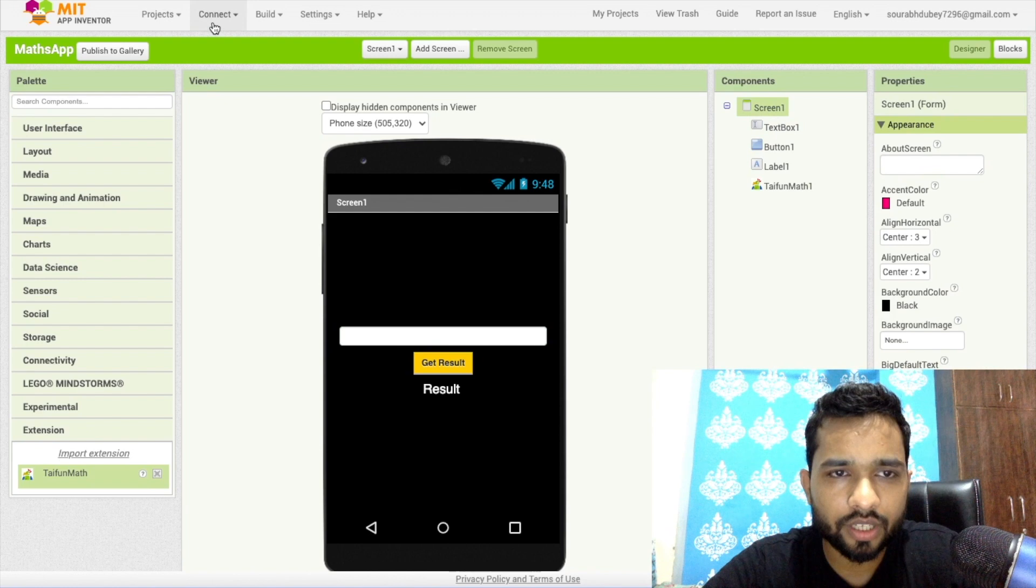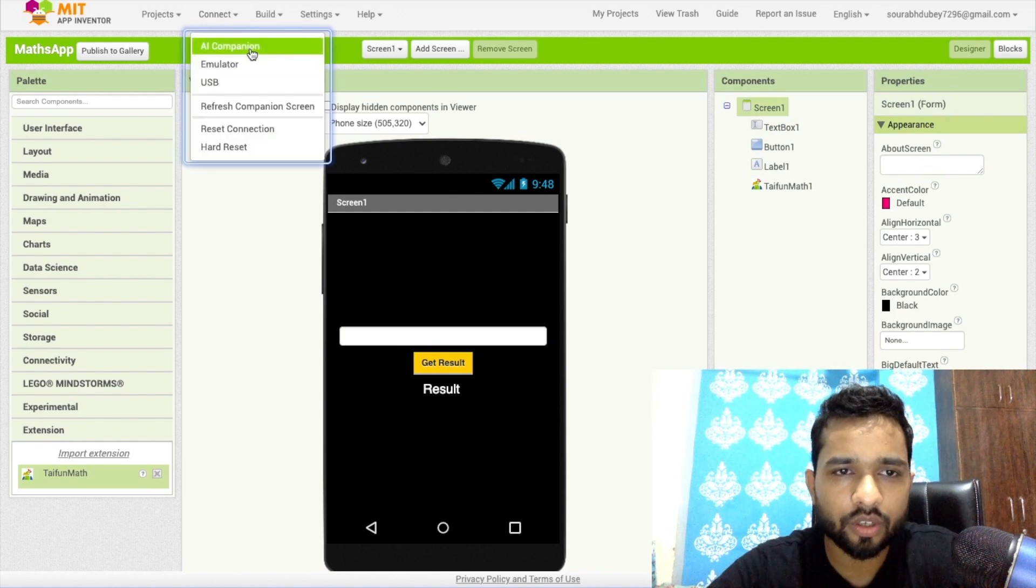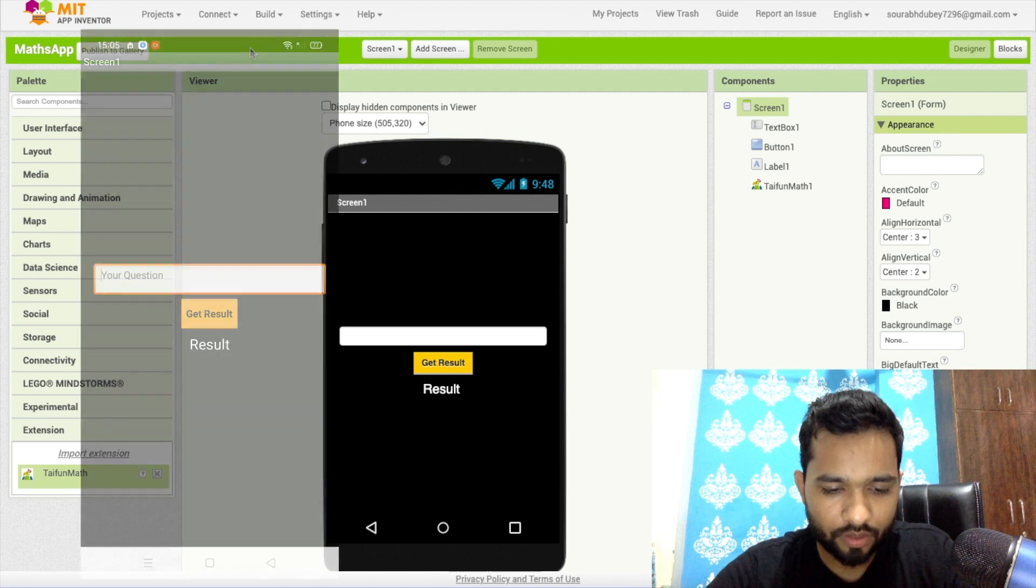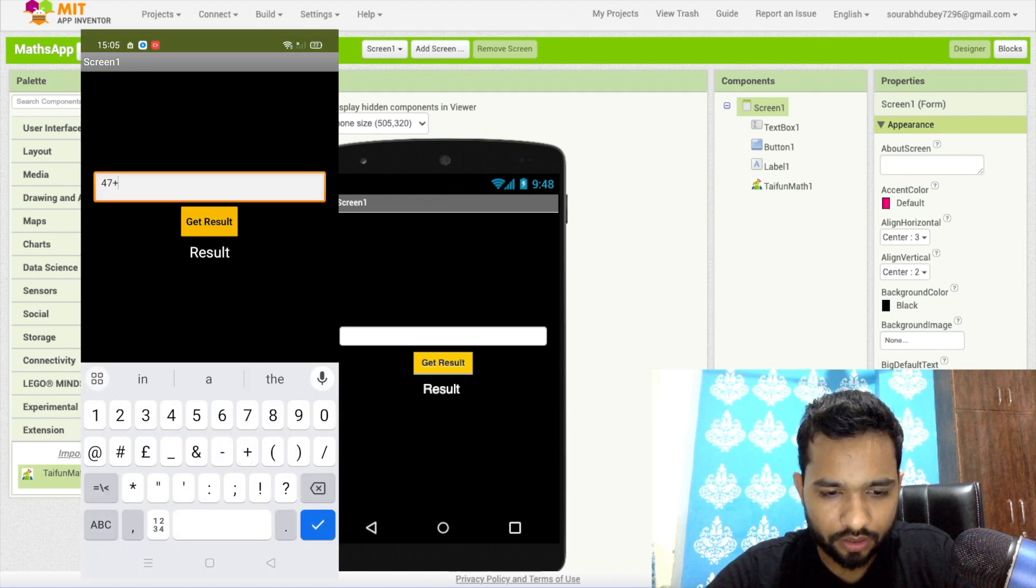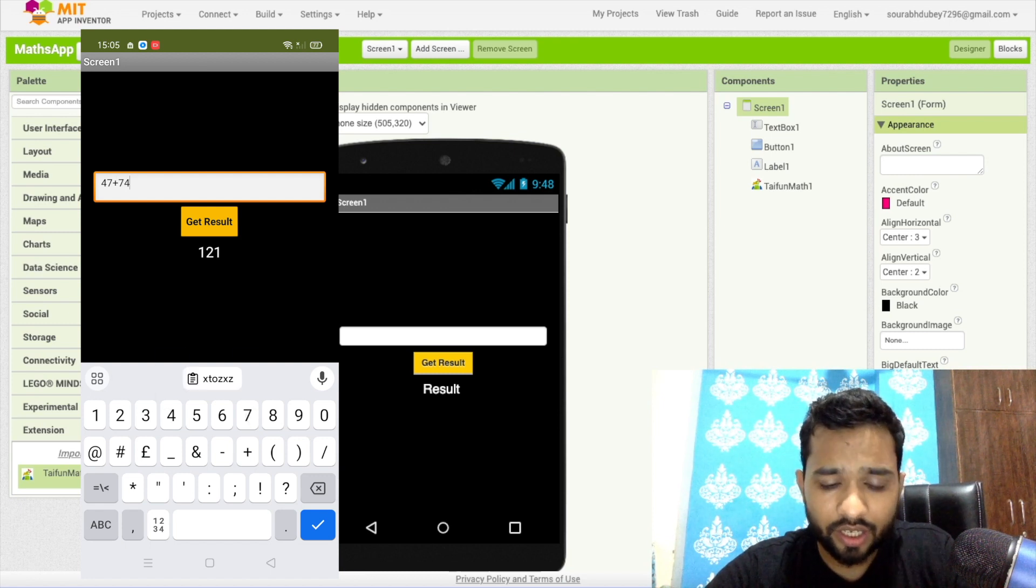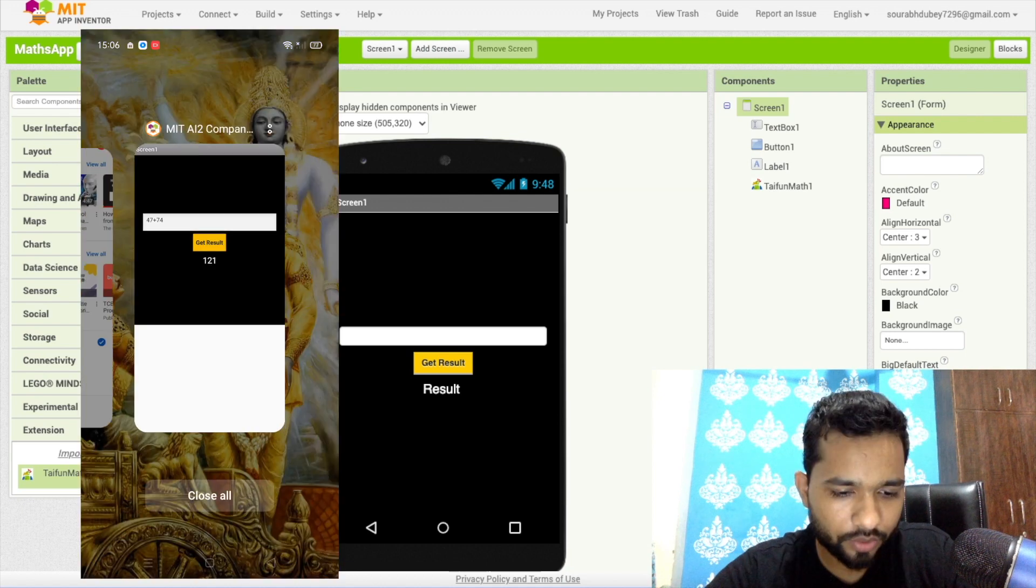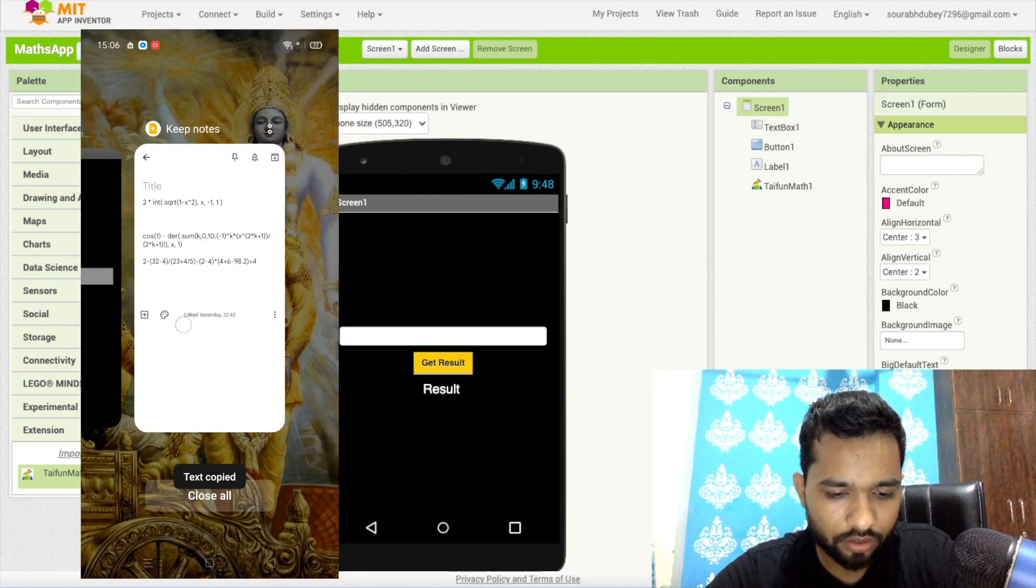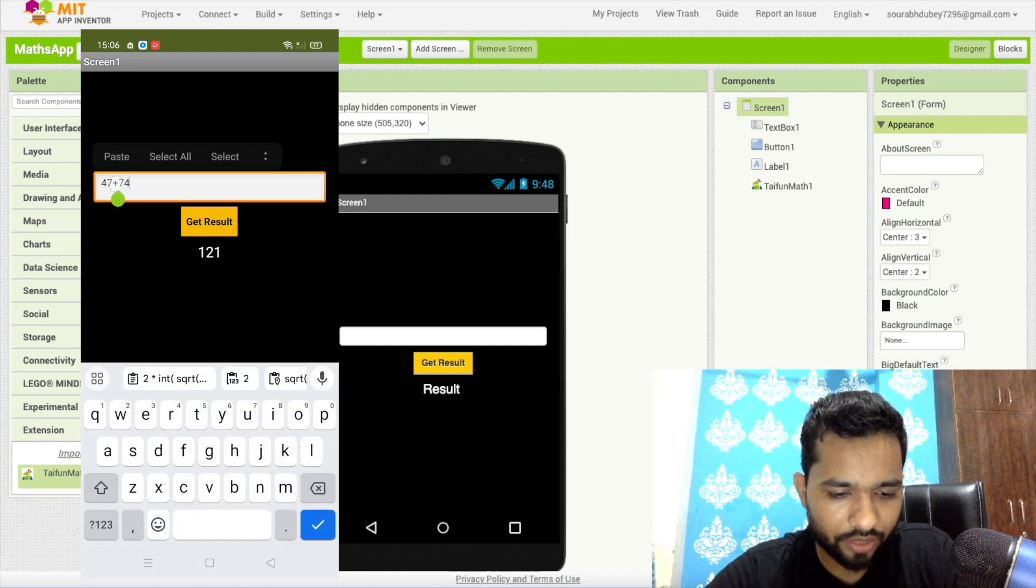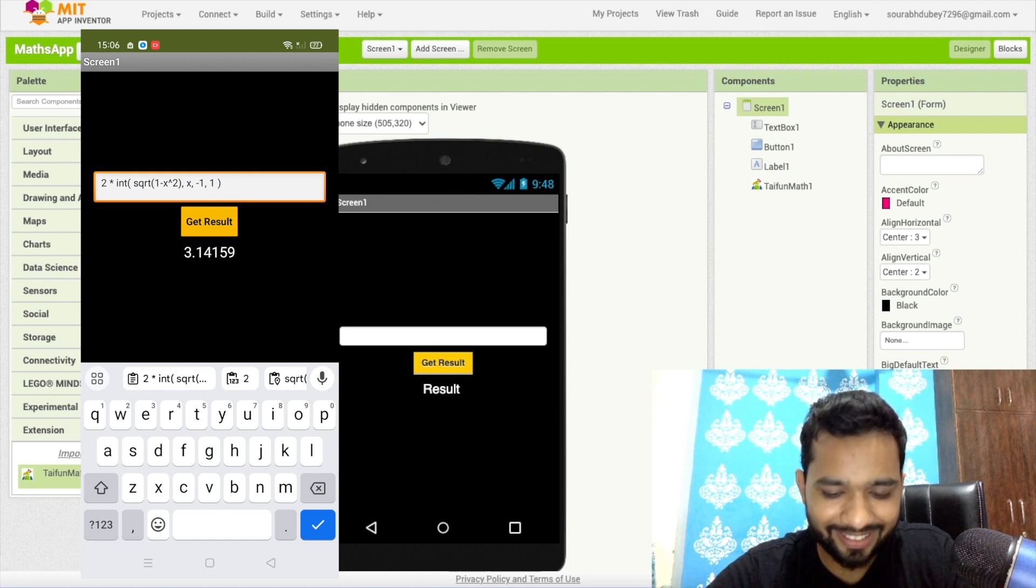Now let me just show you how this will work. Let's click on connect, let's click on AI companion. Let's put some basic like 4 + 7 + 7 + 4, get result, it's good. Now let me just put some difficult equations, so let me just copy this, go here, just paste it, just click on get result. See? Yeah, it's working.